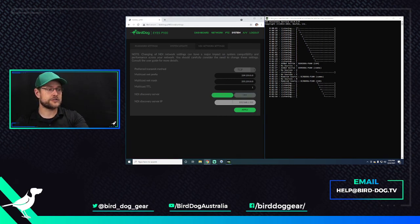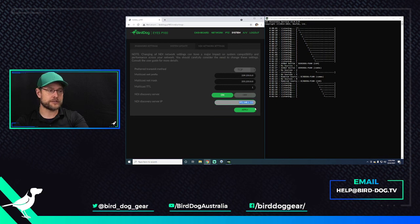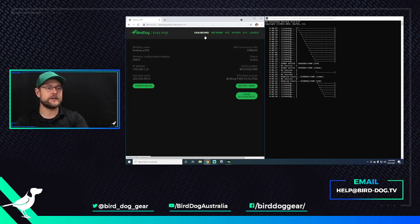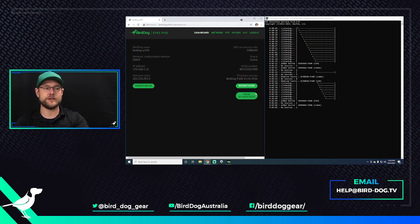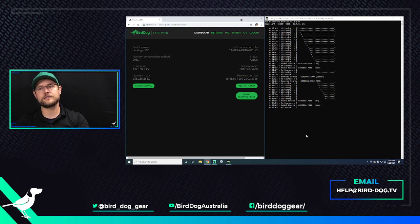Other than that, though, it is that easy. NDI Network Settings, turn it on, put in the correct IP information, hit Apply, go to the dashboard and say Restart Video, and make sure it shows up in that list, and you're good to go.